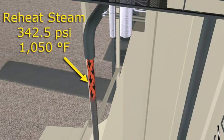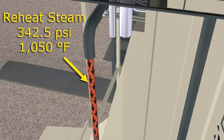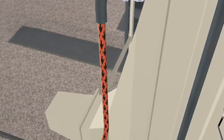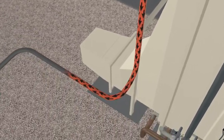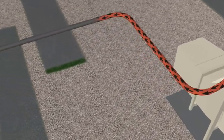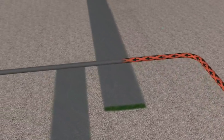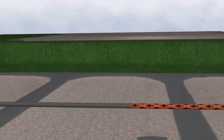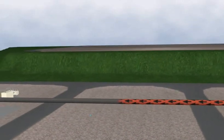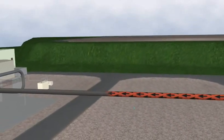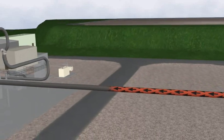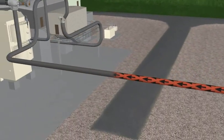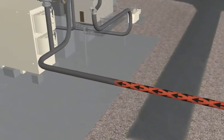Reheat or intermediate pressure steam runs at 342.5 PSI at 1,050 degrees Fahrenheit. Reheat steam may also be referred to as cold reheat for reheat steam returning to the HRSG or hot reheat for reheat steam leaving the HRSG.